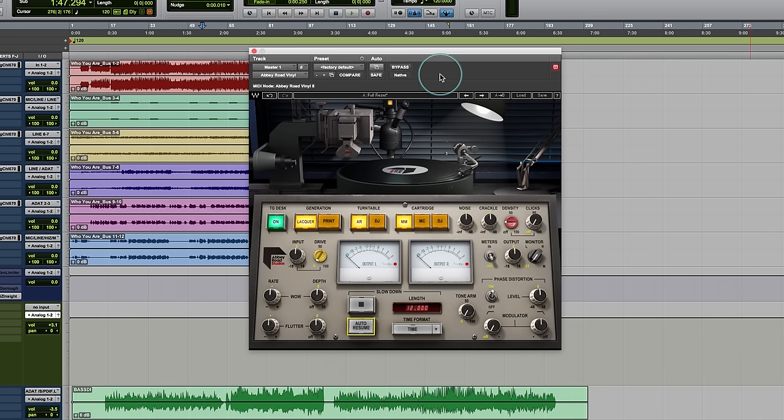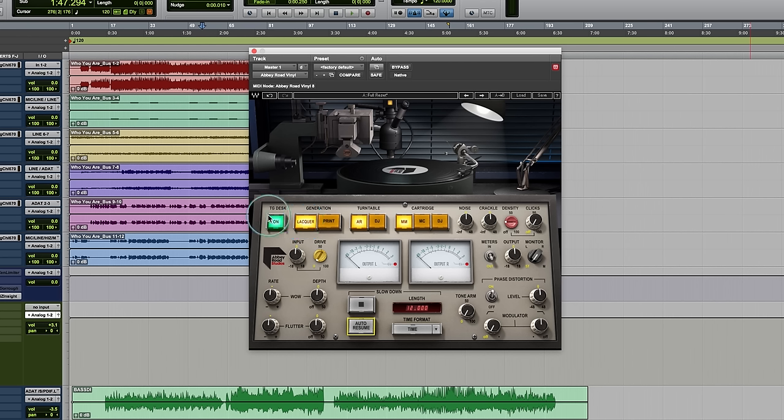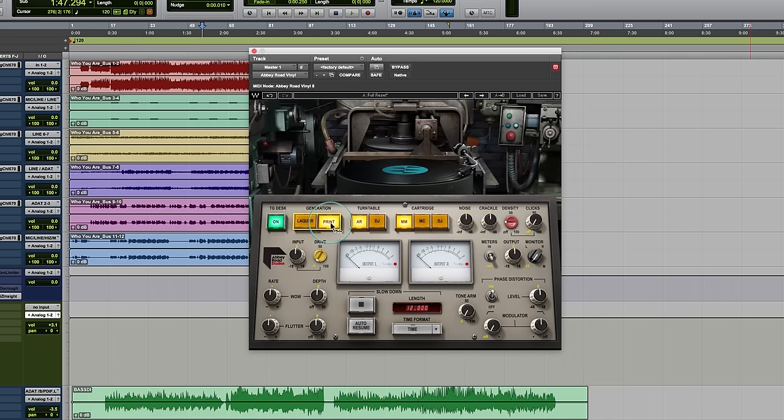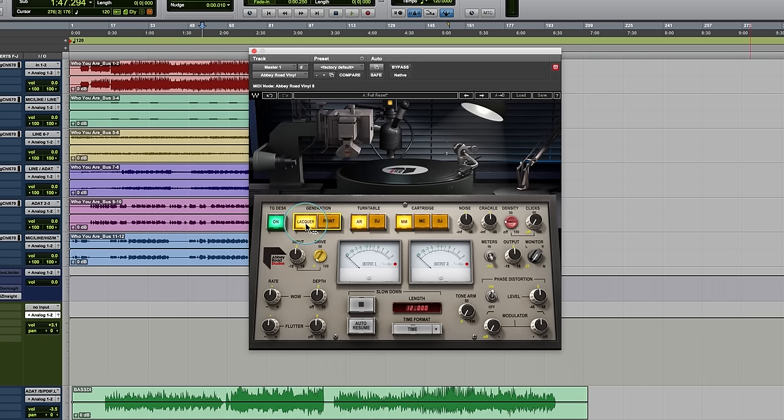What Waves has done here is they've actually gone back to Abbey Road and they've gone to the cutting rooms that they had there. And they've gone through the process of actually emulating the full cutting process, which includes running through the TG desk, the original mastering desk that they would run all their audio through. They would actually go through emulation of the whole cutting of the lacquer and what the playback of the lacquer sounds like. Then actually emulations of how in the process of taking that lacquer and turning it into a final print, into a vinyl record, what that sounds like.